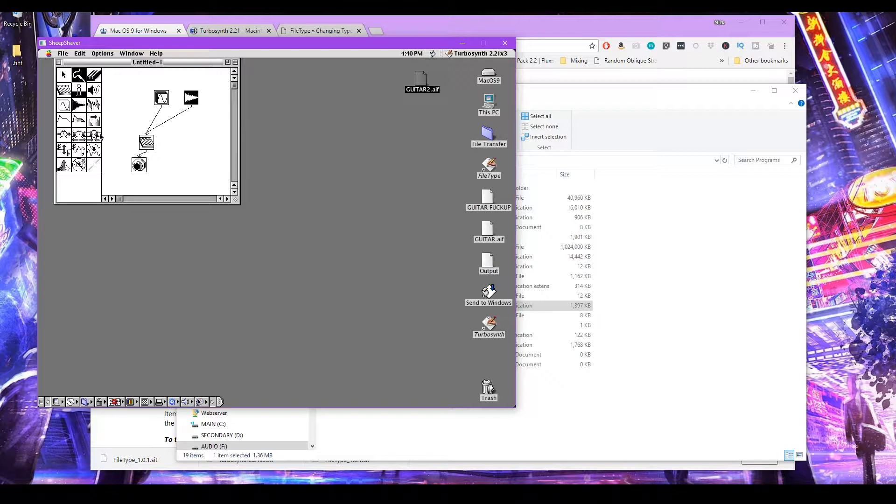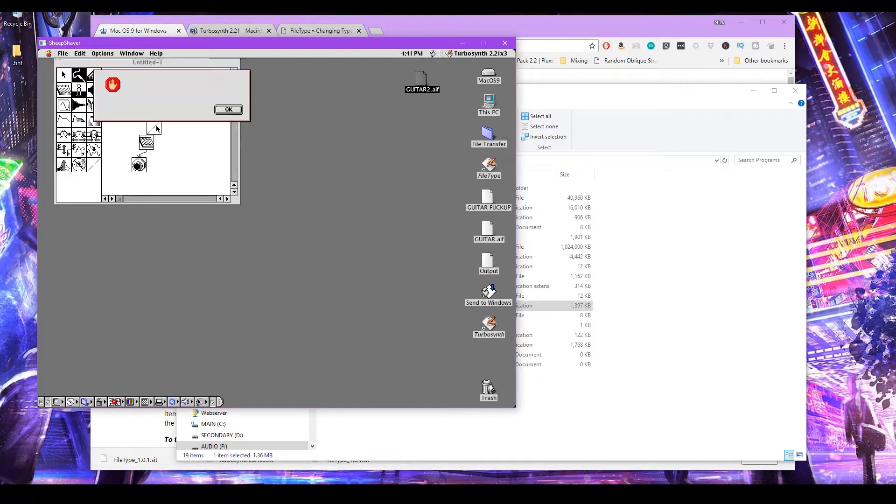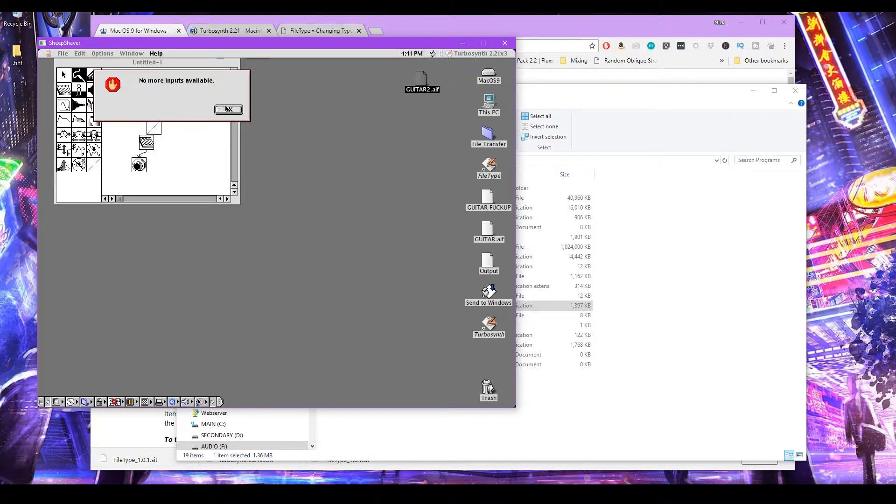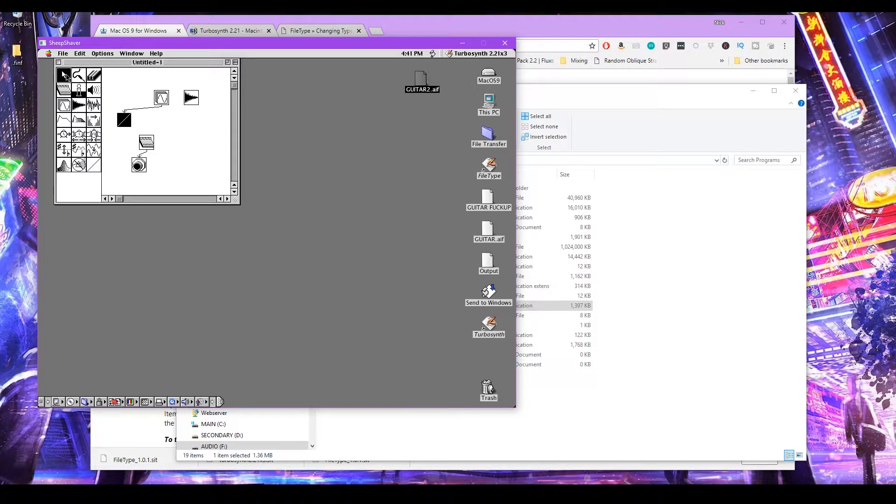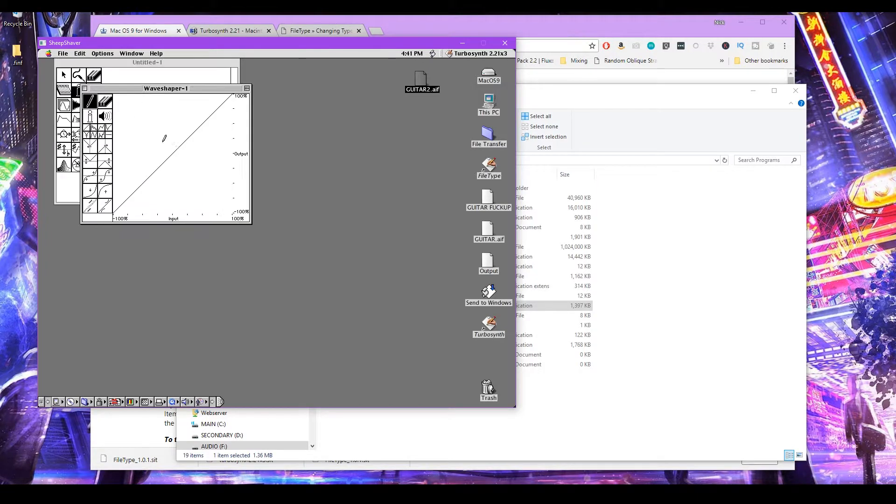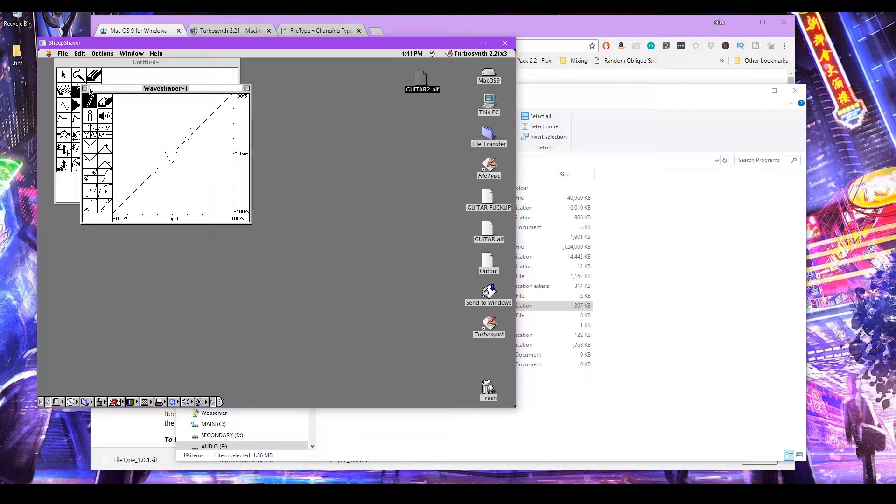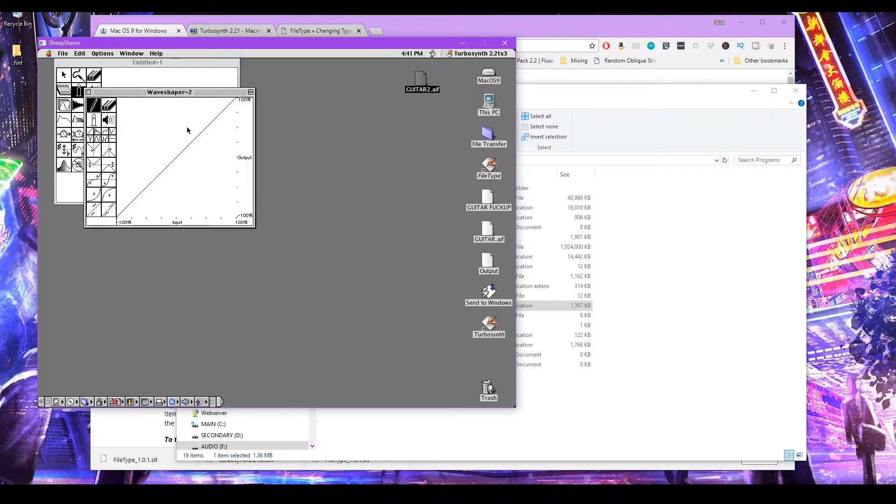And then we can go further. Do some more editing if we want. Let's delete these. Let's patch this in. Only one input available. So let's move this around a little bit. Let's add another waveform. Let's put this in. Let's patch this in. Patch that in. And now we can distort this a little bit by mangling the waveform a bit here. Same thing over here. We can distort this waveform a little bit.